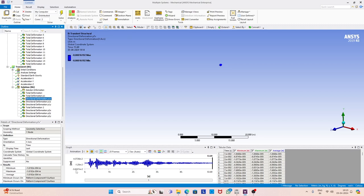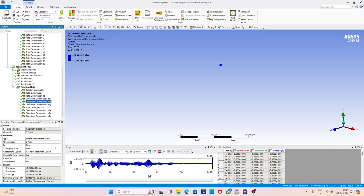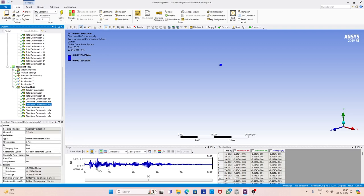This is along X. Similarly we can plot Y and Z. Let us consider the Z direction — this is the second lateral direction and here you can see the structural response. Remember, we have considered only 15 modes in this analysis. You can see how modal superposition is applied. The third direction is vertical, and here again you have the response at that particular point.